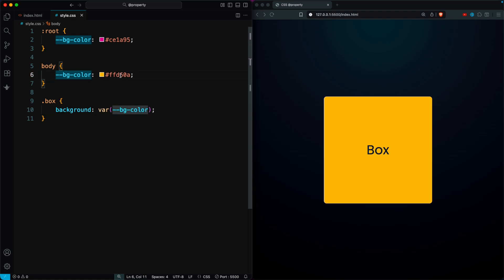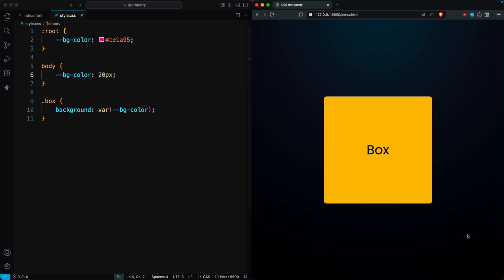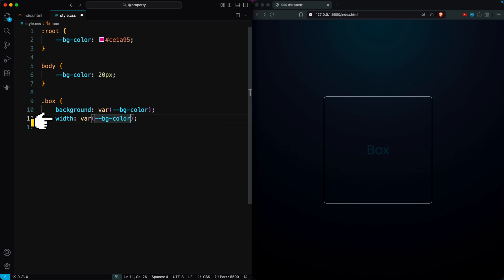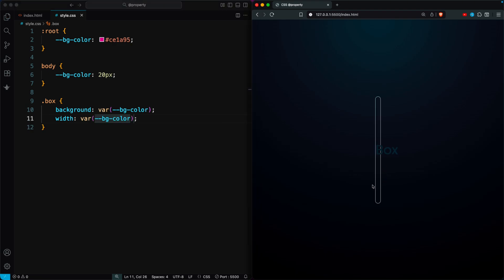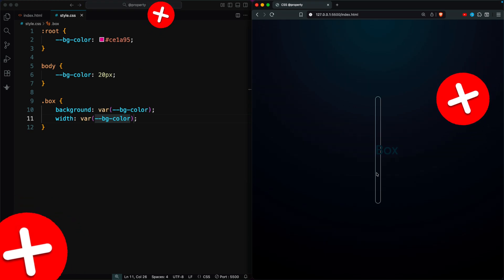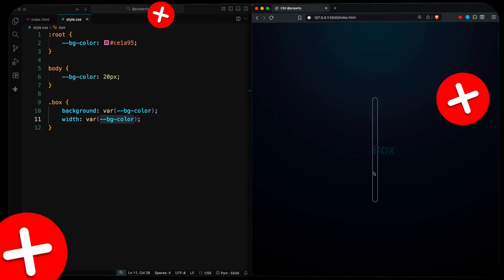If someone changes the variable's value from a color to something like 20 pixels, it becomes invalid for background color and breaks the style. But if you use the same variable for width, it works since the value is now a length unit. Since CSS variables don't check value types, invalid inputs can easily cause styling issues.